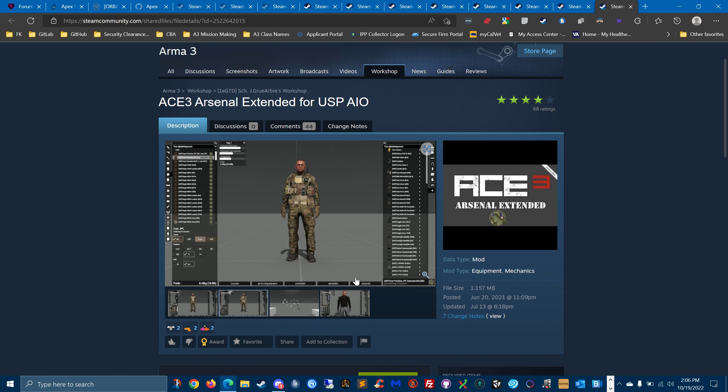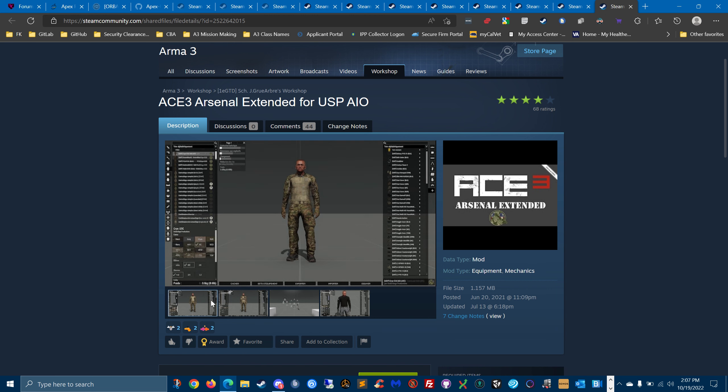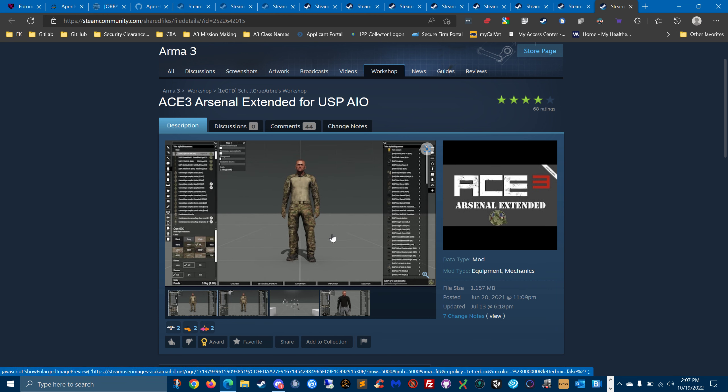And then when you combine it with this ACE3 Arsenal Extended for USP, it offers a way to modify the different colors or styles where you want gloves or knee pads or not. I think it's a great feature.